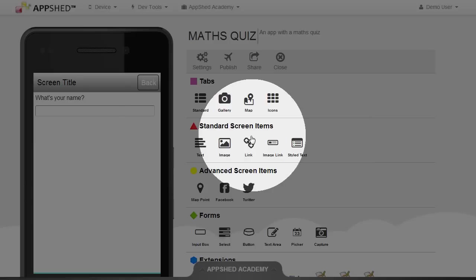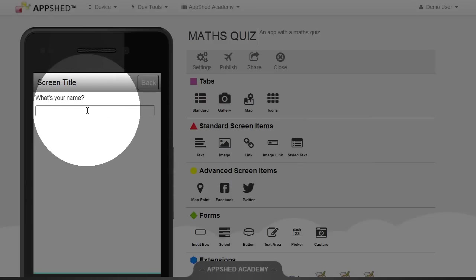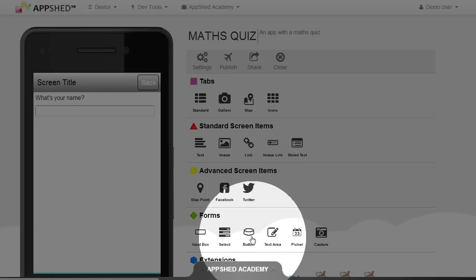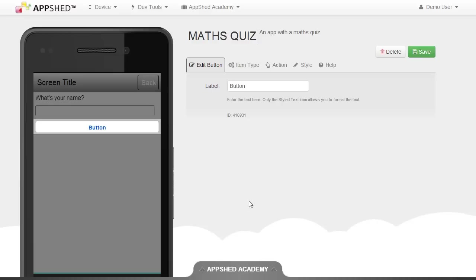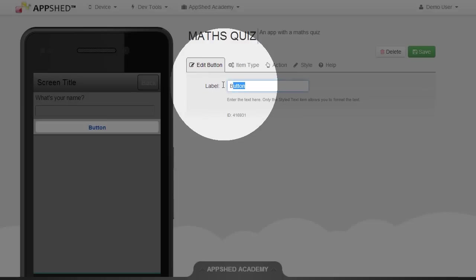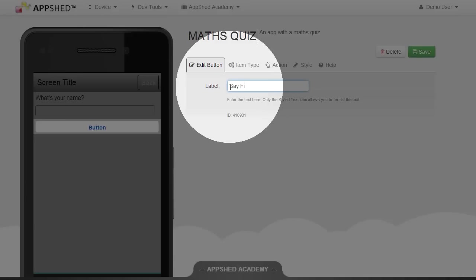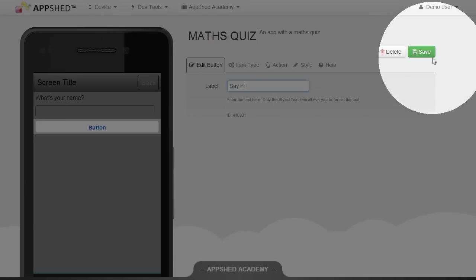I now have an input box on my app and the next item to add is a button, so I'm going to choose button. The label for the first button is just the words "say hi" — this will greet the user. So I'll type that into the label and click save.